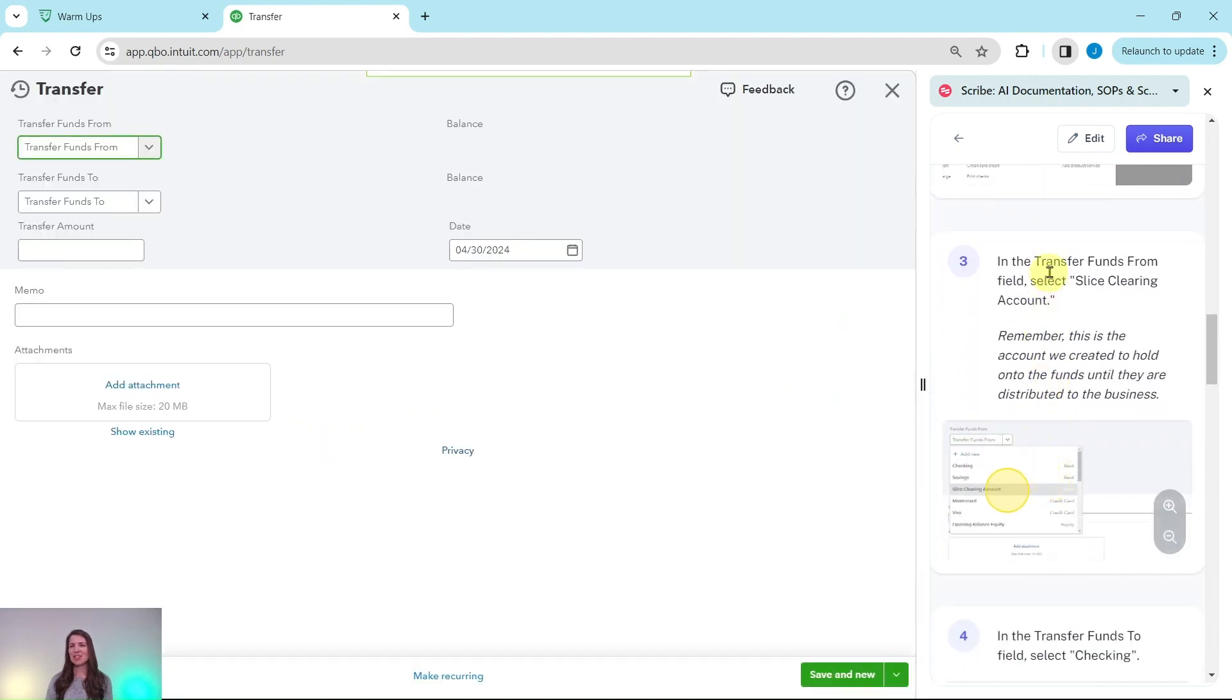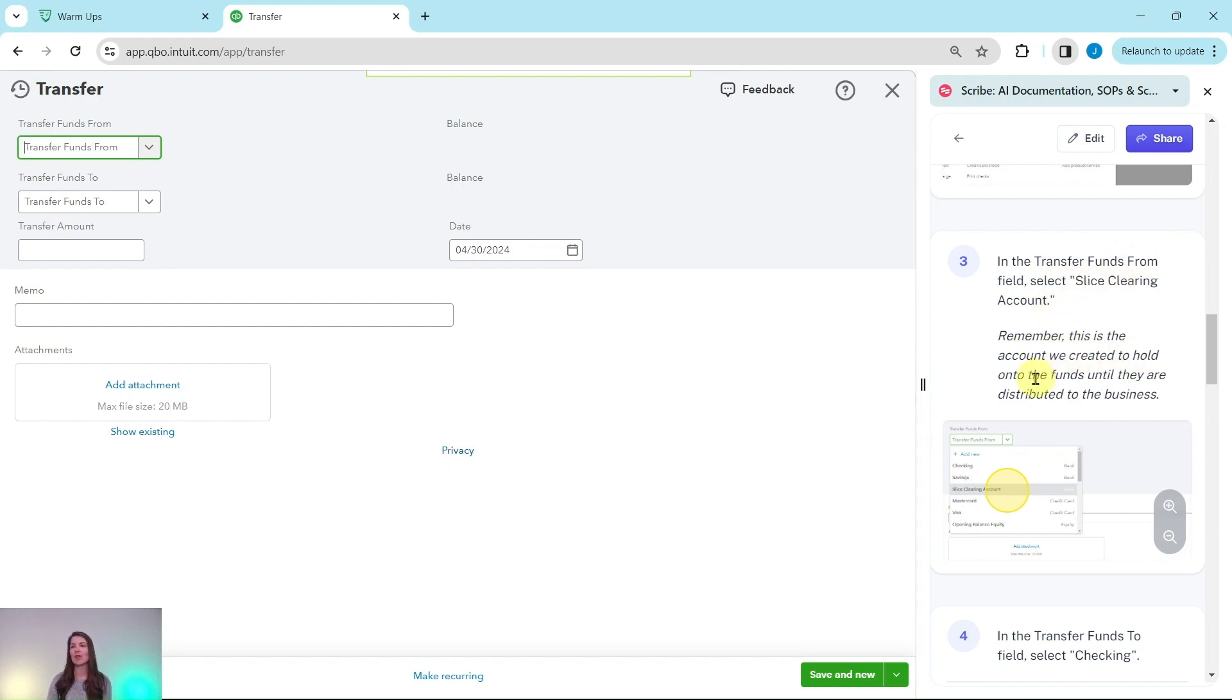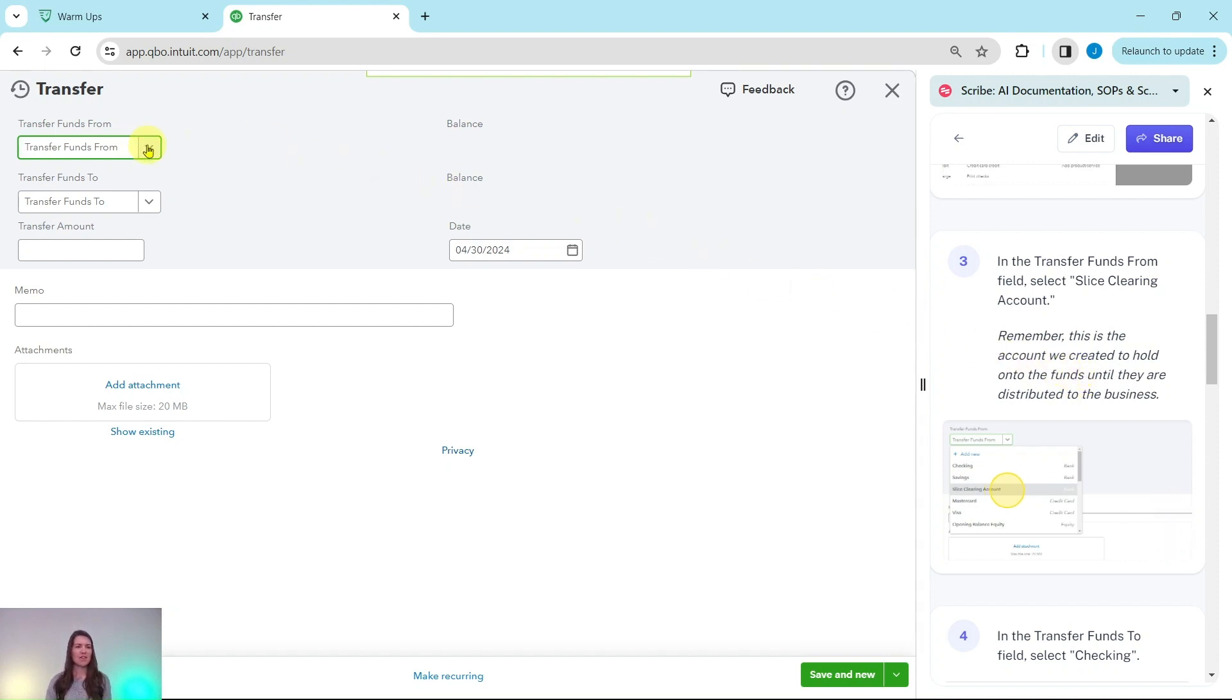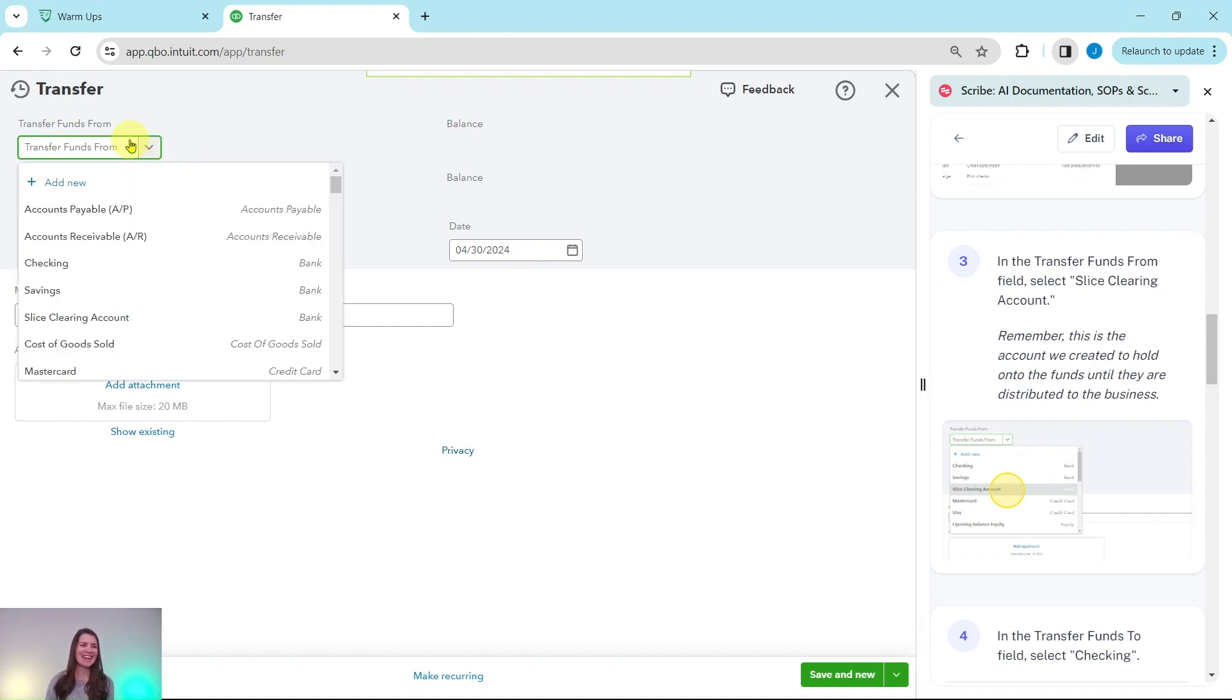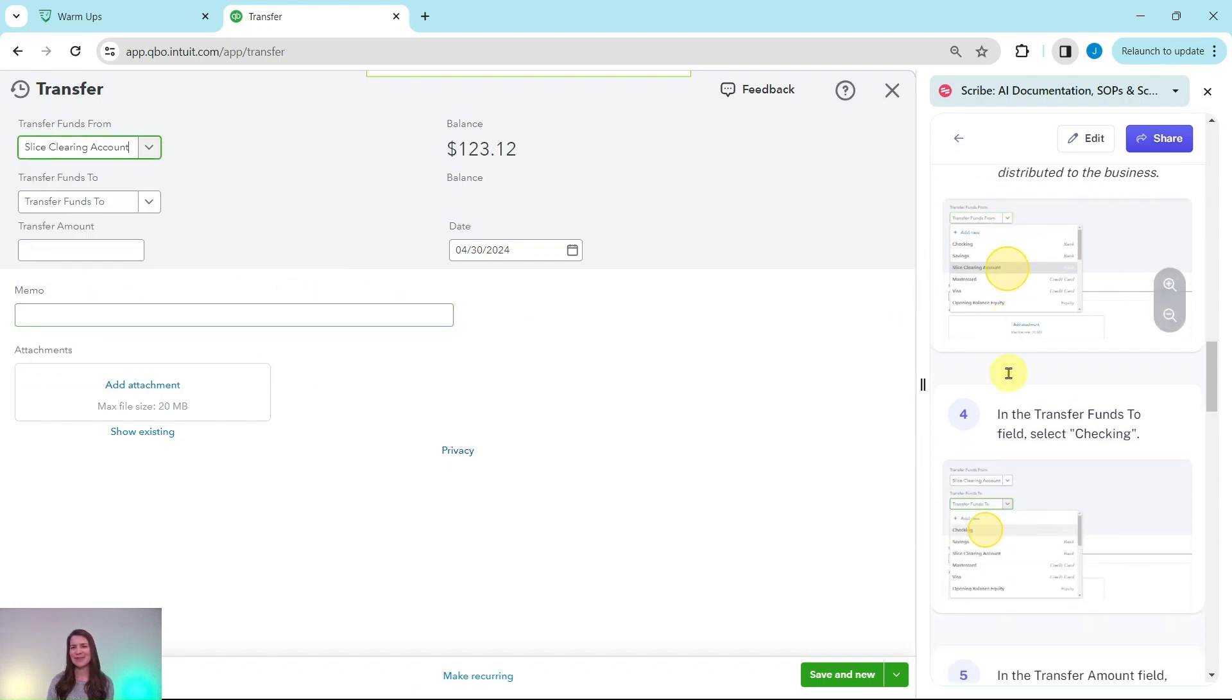In the transfer funds from field, we want to select Slice Clearing Account. Remember this is the account that we created to hold onto the funds until they were distributed to the business. So in that transfer funds from field, click on that down arrow and then go ahead and select Slice Clearing Account.